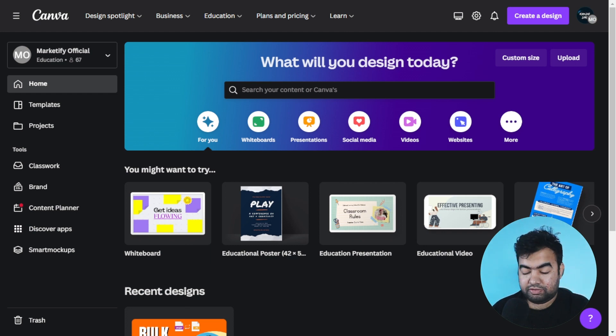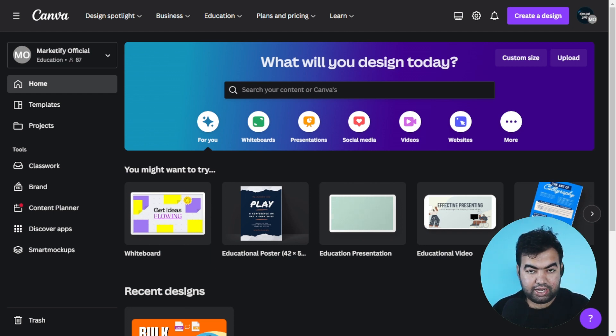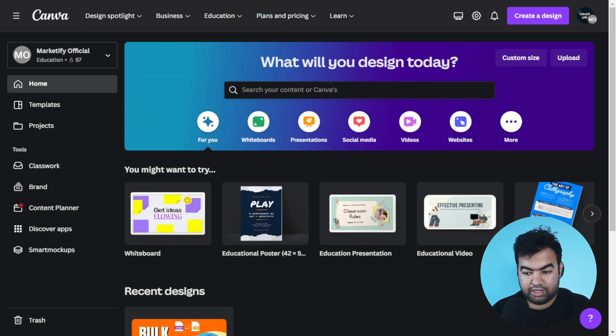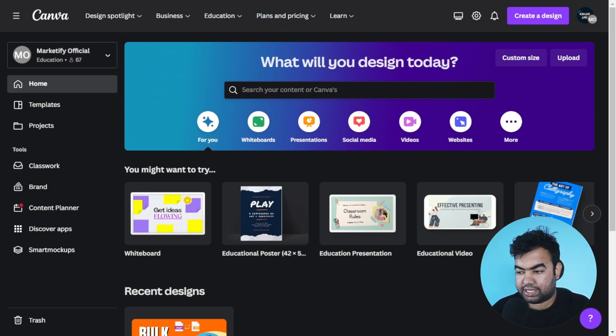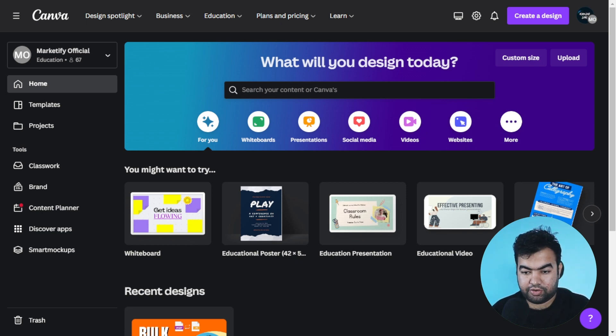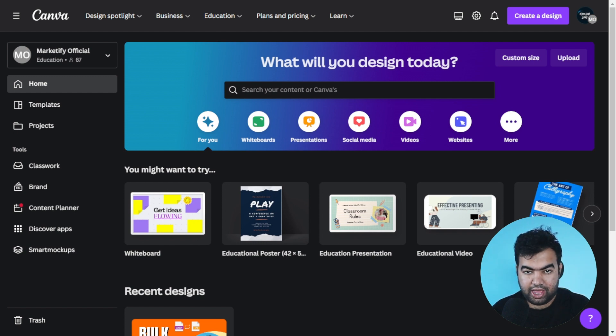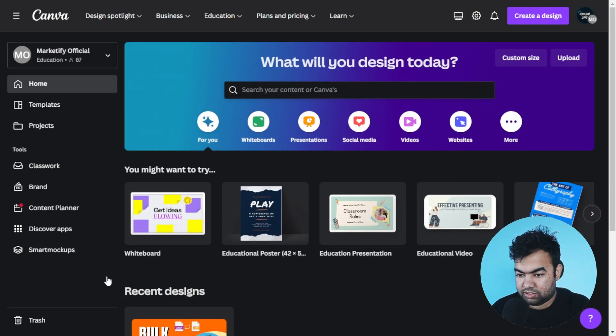As you can see, I am using Canva in dark mode on my Windows PC, and you can also use it on your Mac. In this video, I'm going to show you how you can change your Canva website or Canva app to dark mode and work at night very easily.